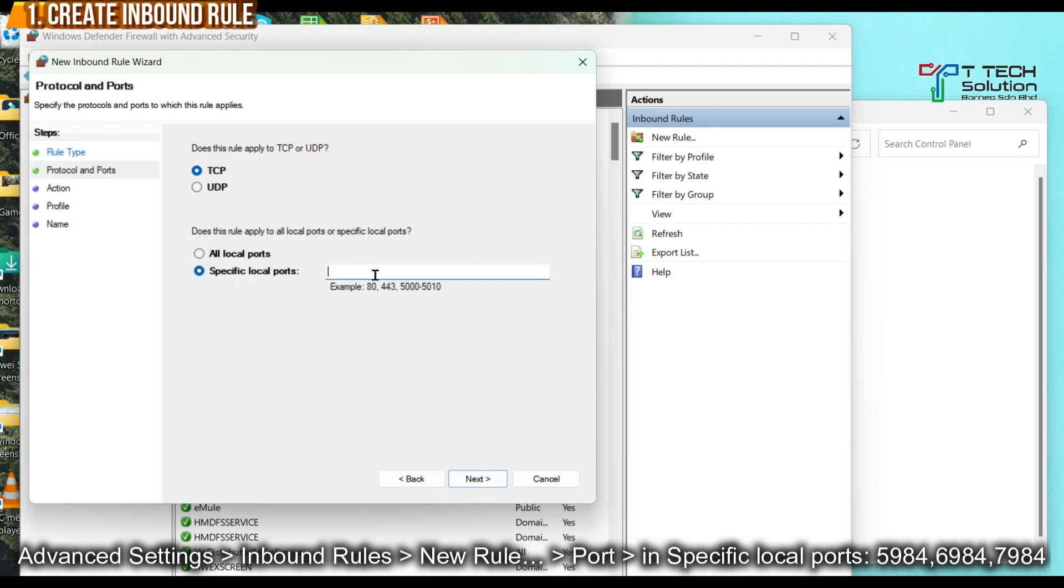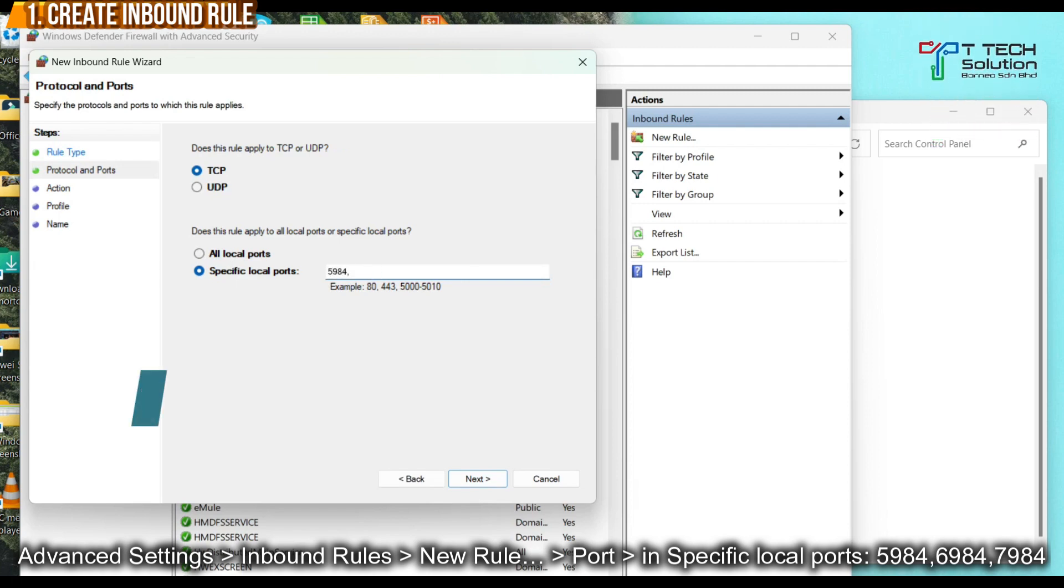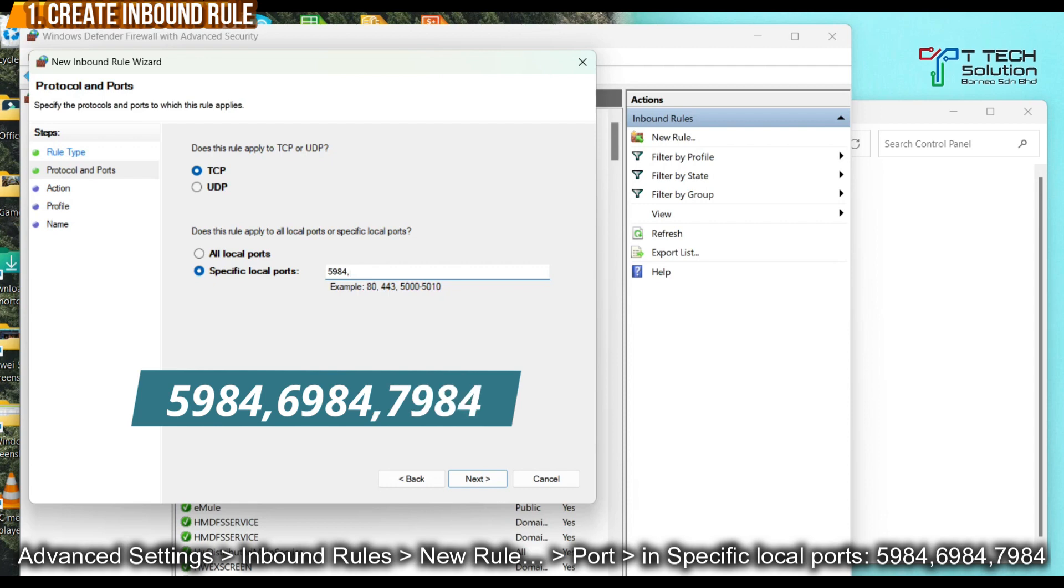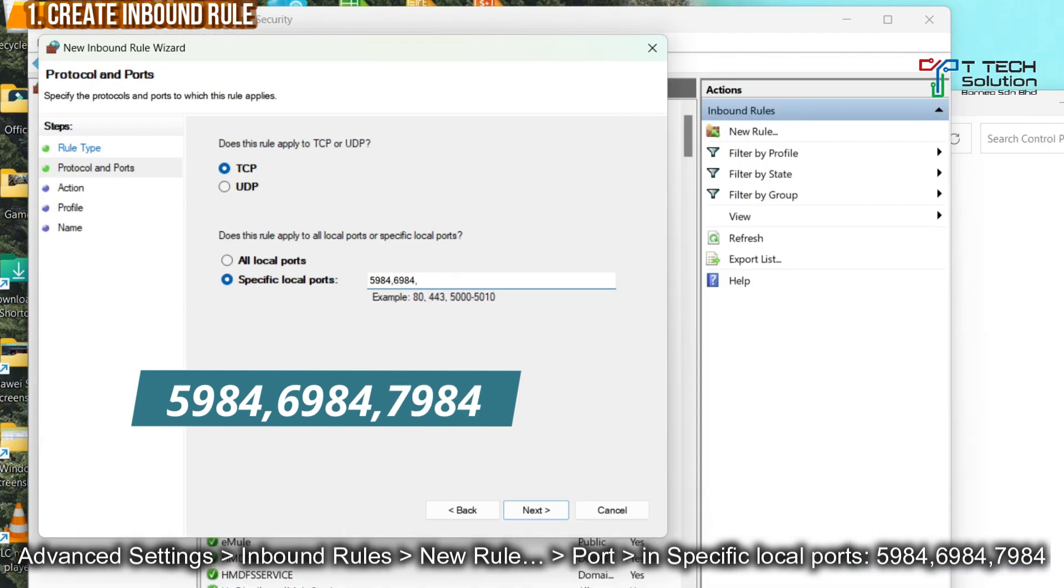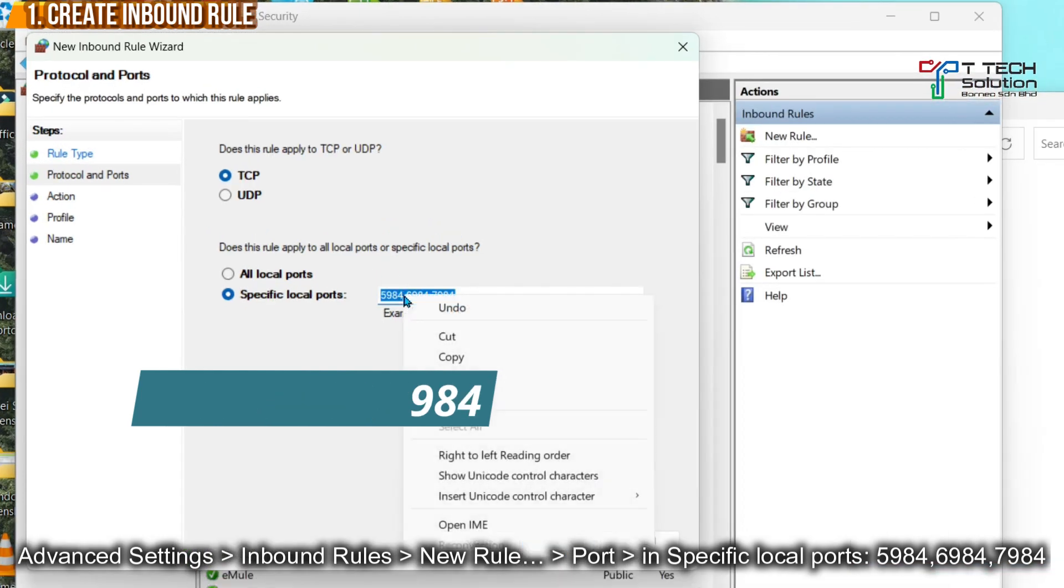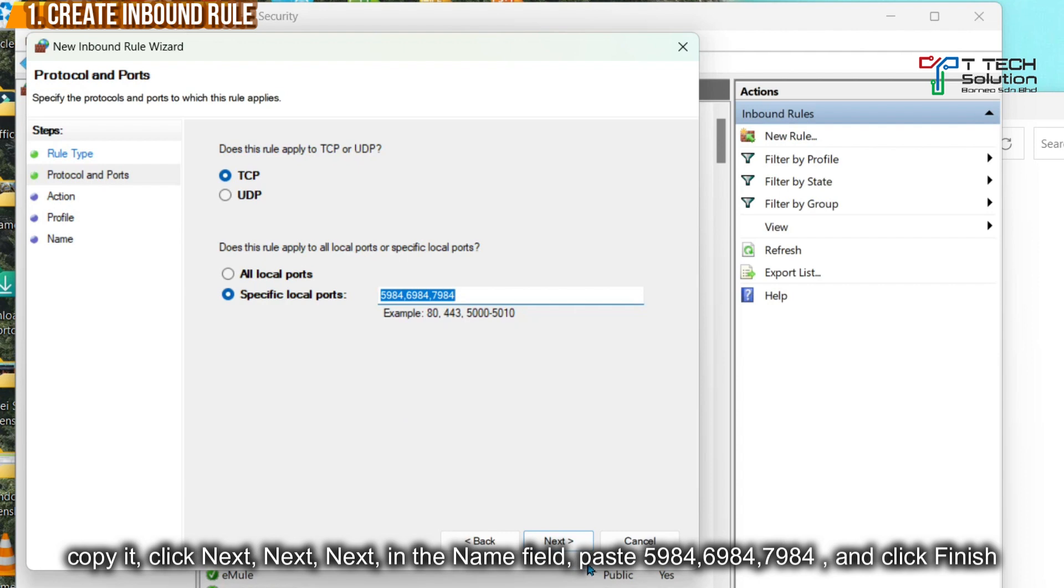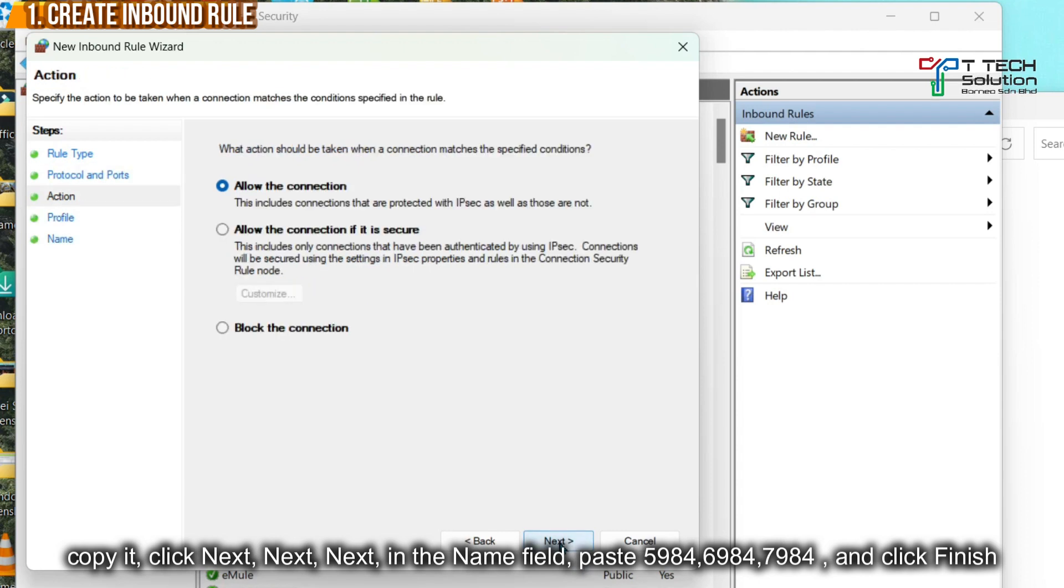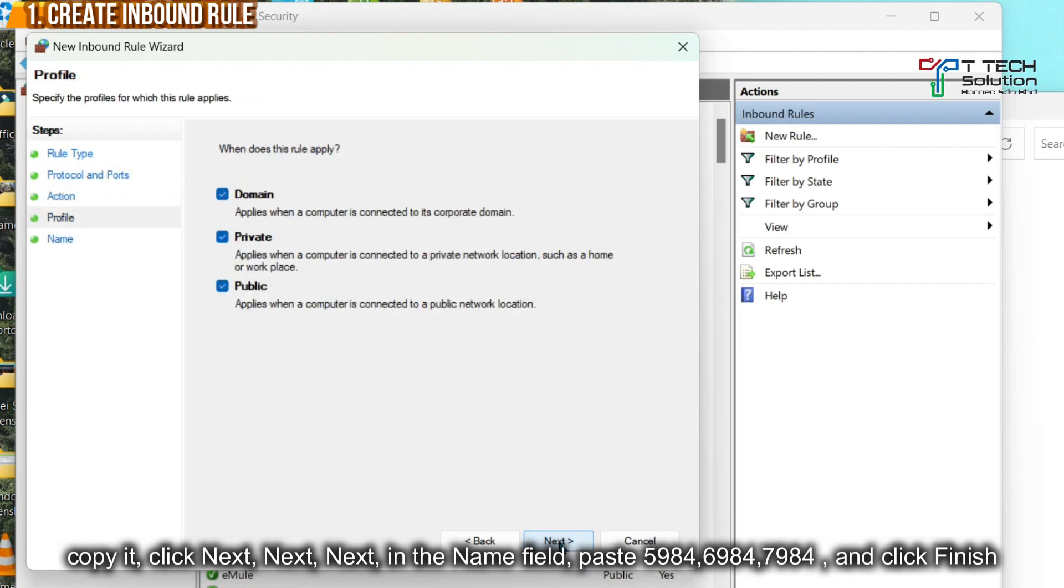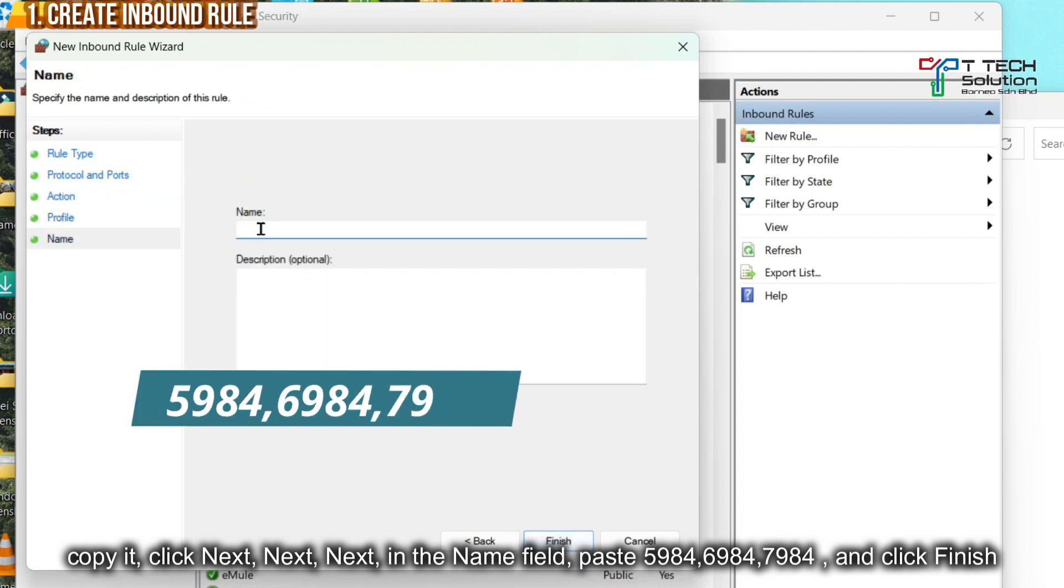Then for the local port, just fill it in the format without space. Copy it. Click Next. Next. Next. And paste it. Let's click Finish.